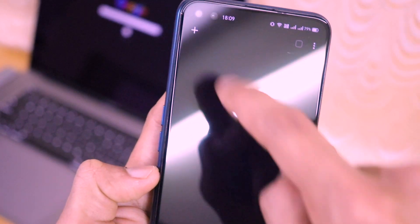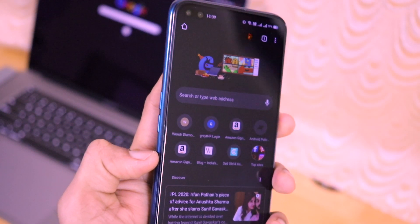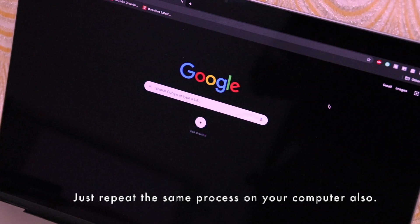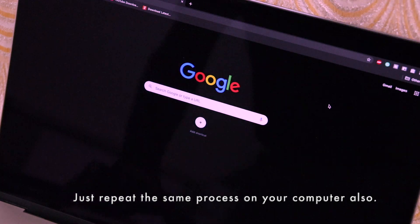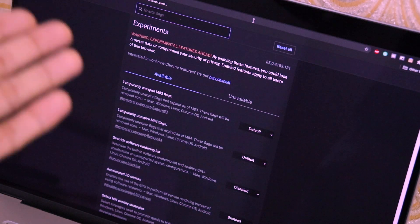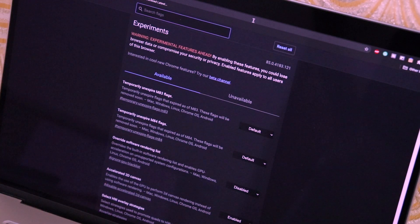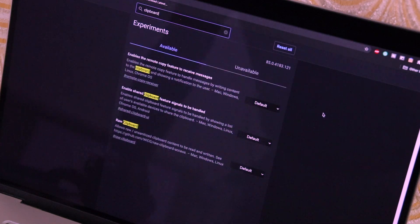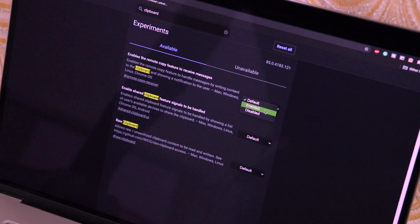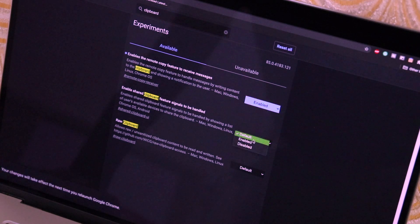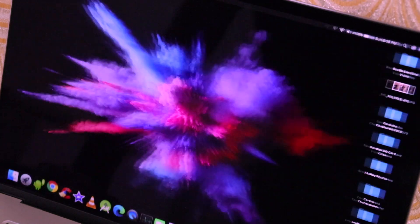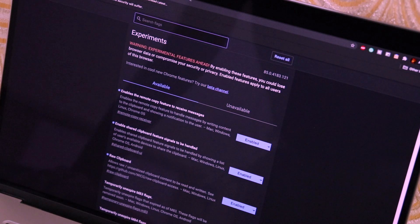Now close that tab and do the same process on your computer. Search the same chrome://flags URL in the computer's Chrome browser. As you can see, I've opened the Chrome flags page on my computer and searched for 'clipboard' — the same three options appear. Click Enabled for all three, then click Relaunch. Google Chrome on the computer is now relaunched.